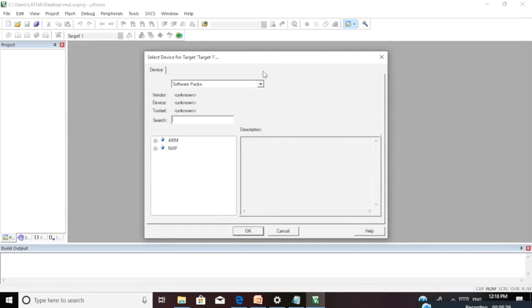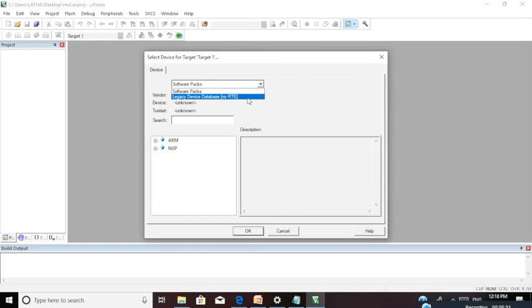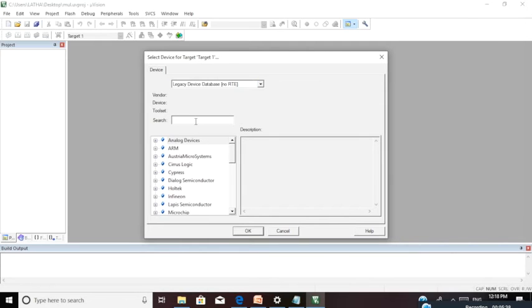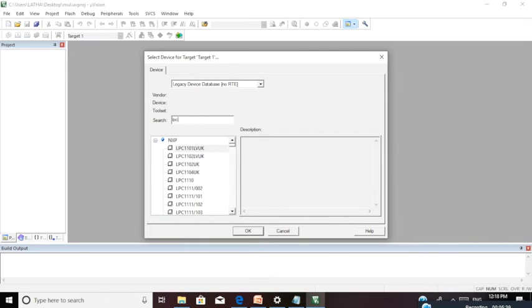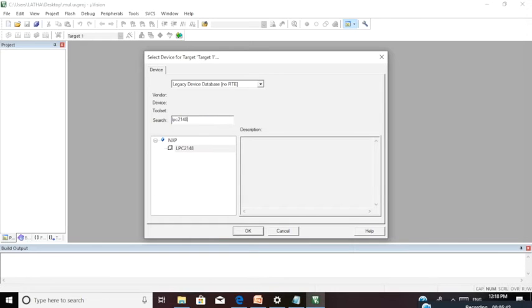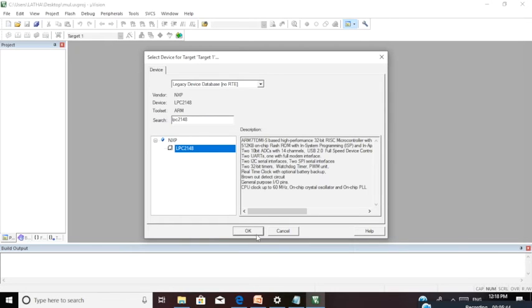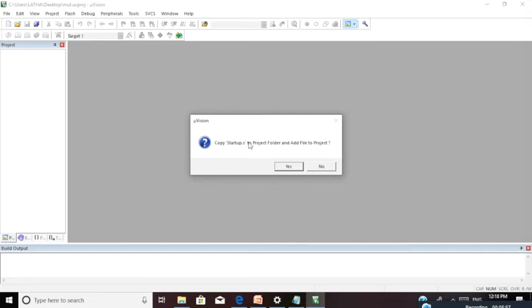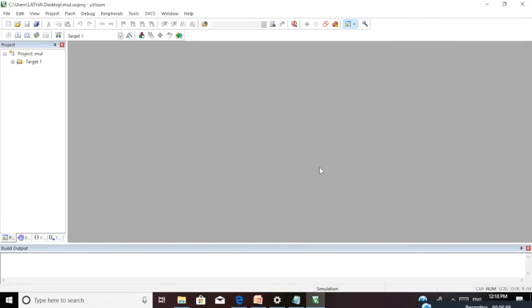Go to Legacy Device Database option in this window. Type LPC2148. Select this device for Part A experiments. For Part B experiments, you will use LPC1768. It will ask you whether you want to copy the startup file for your project. Give no. Startup is not required for this.